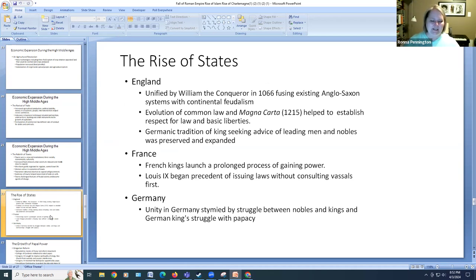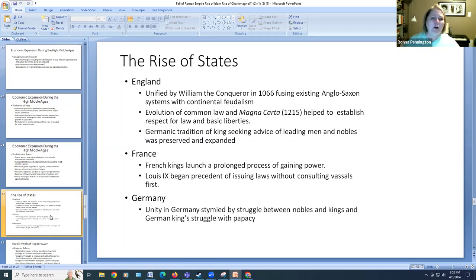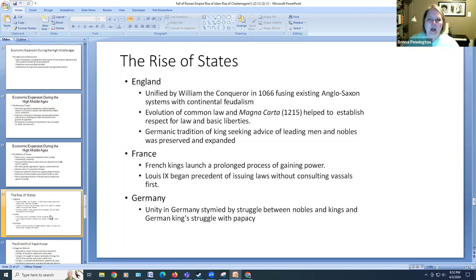We have the rise of some states — we would call them countries — during this period. England was unified by William the Conqueror in 1066, and in doing this he used the government system that was already there — the Anglo-Saxon government systems — along with feudalism. We see the evolution of law and the development of the Magna Carta to help establish some basic liberties for the English people. England continues and even expands on the vassalage system of a king asking for input from the nobility.